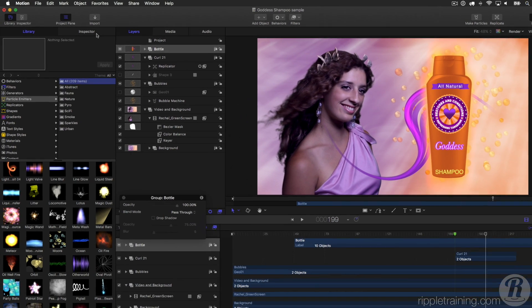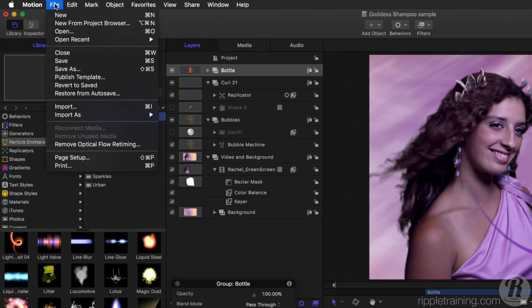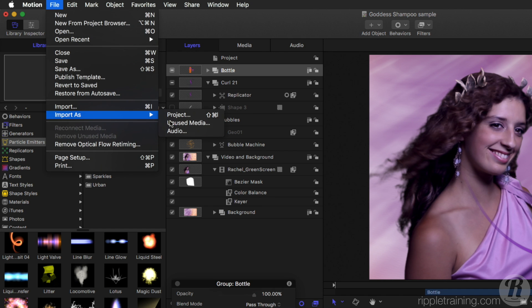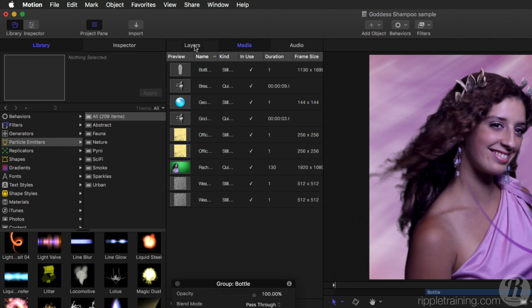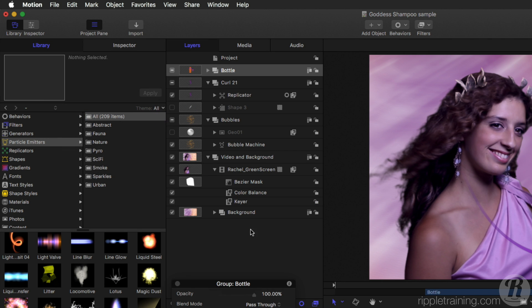You also have the option under the File menu to import as unused media. So if you want to collect a bunch of assets without using them in your project, you can use this menu to bring them into the Media tab, and then choose when you want to add them to your composition.